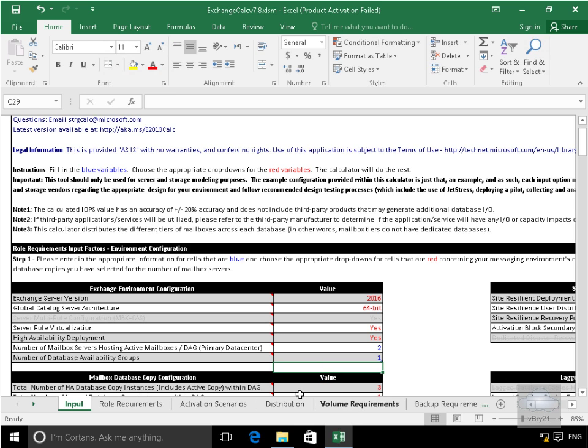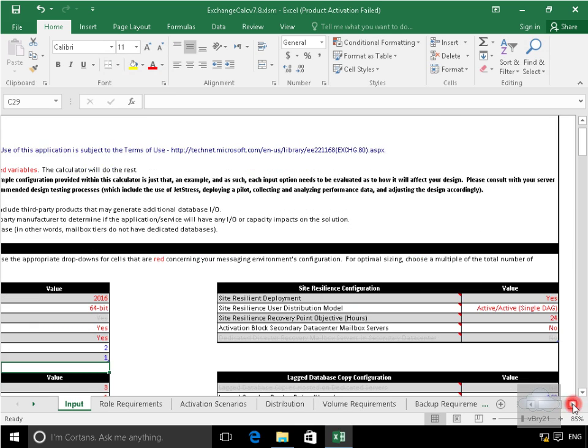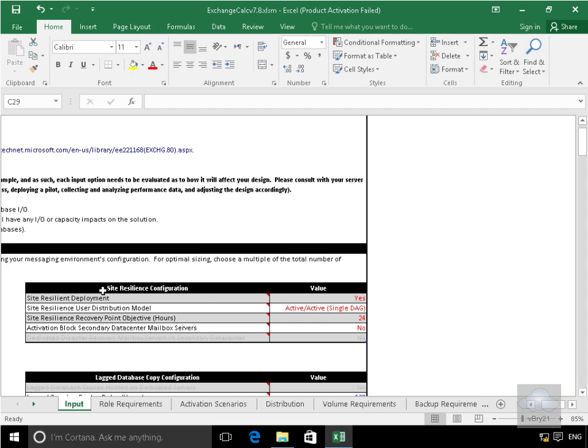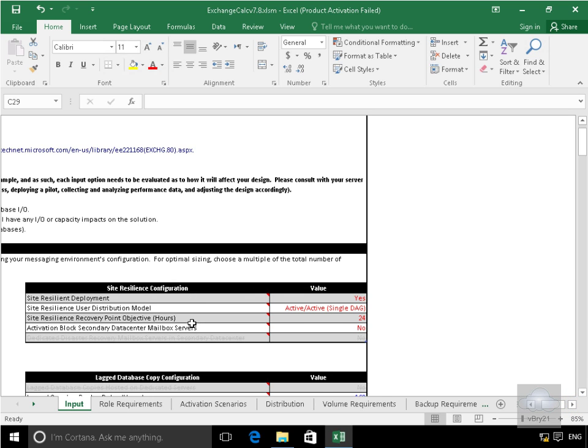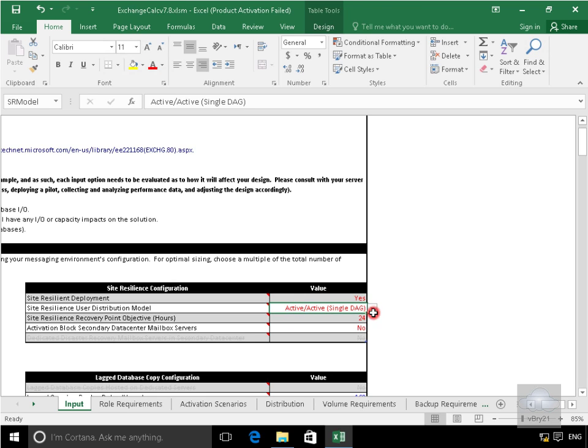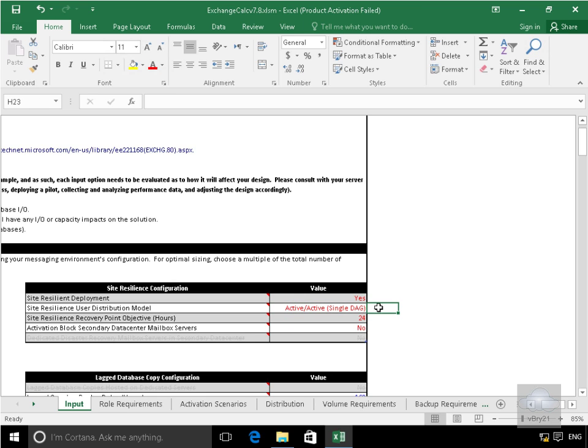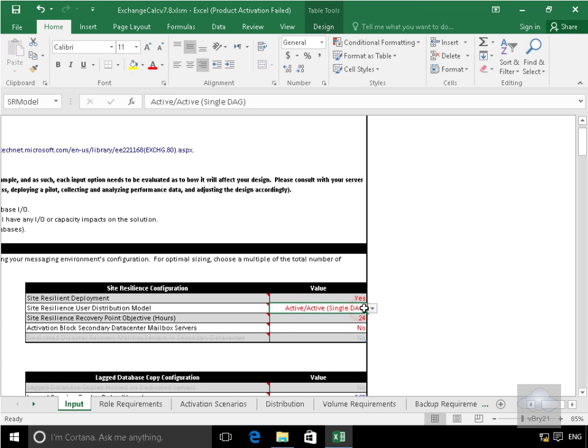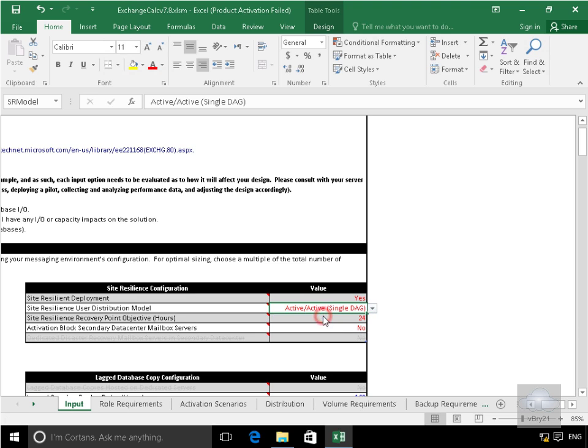Next thing to do is to scroll across and as we can see across here what we now get is our site resilient configuration. So we will have a resilient deployment. We're actually going to go for active passive. So we'll click on the little drop down and we'll go for our active passive.